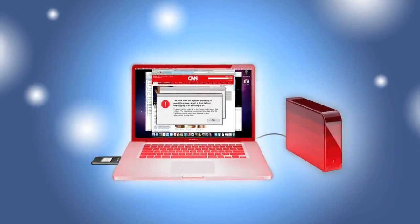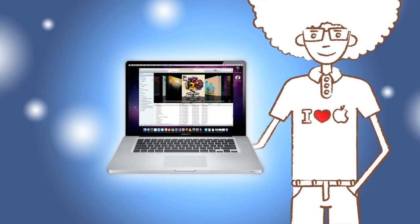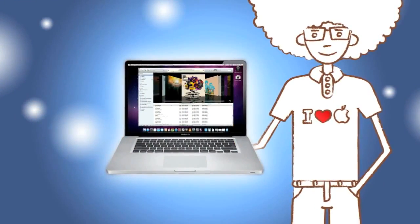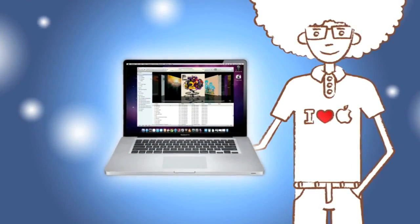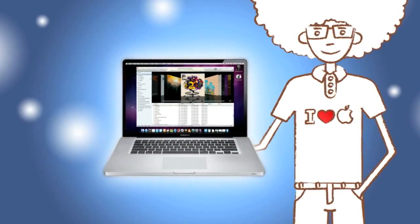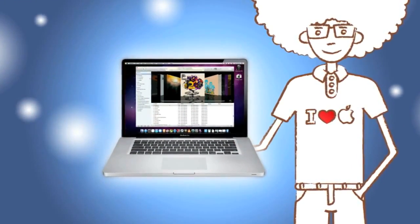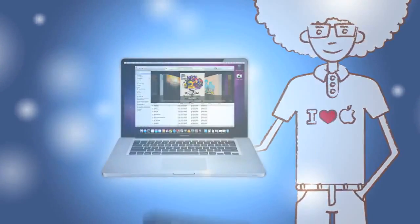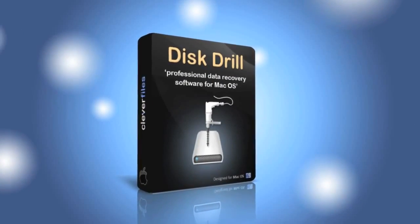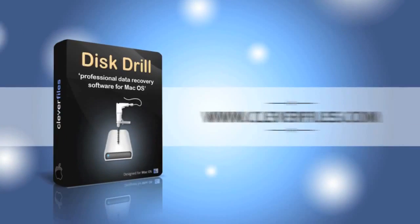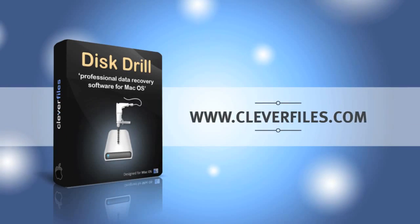So now, all's well with me and my Mac. My lost data has been recovered and now I'm protected from any data loss in the future. Come on, download a free version of Disk Drill at cleverfiles.com.